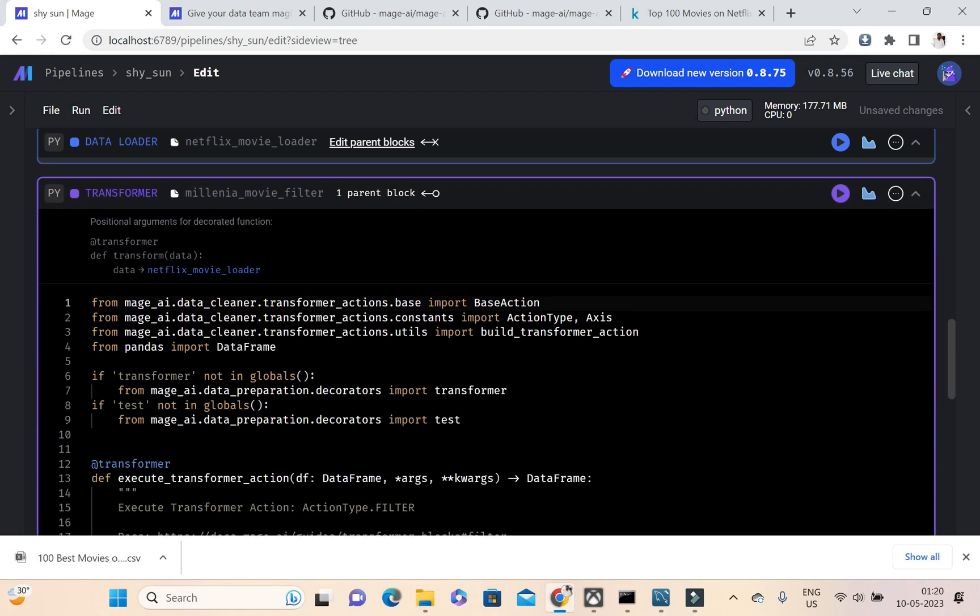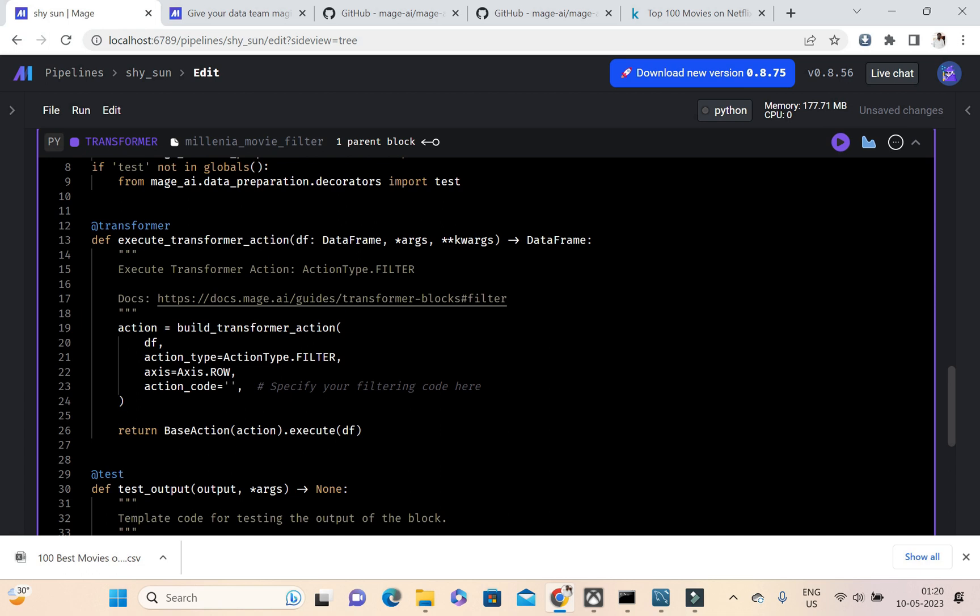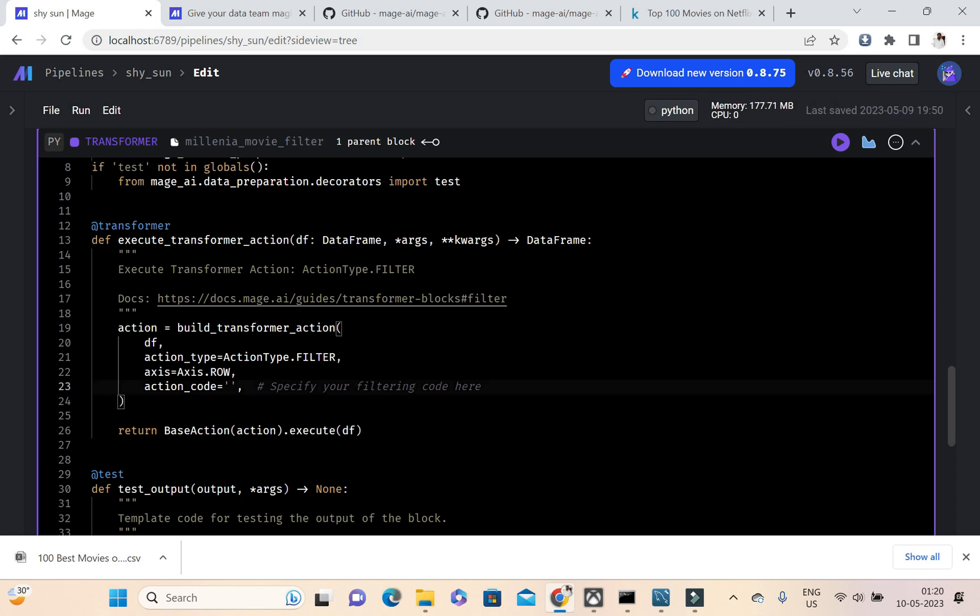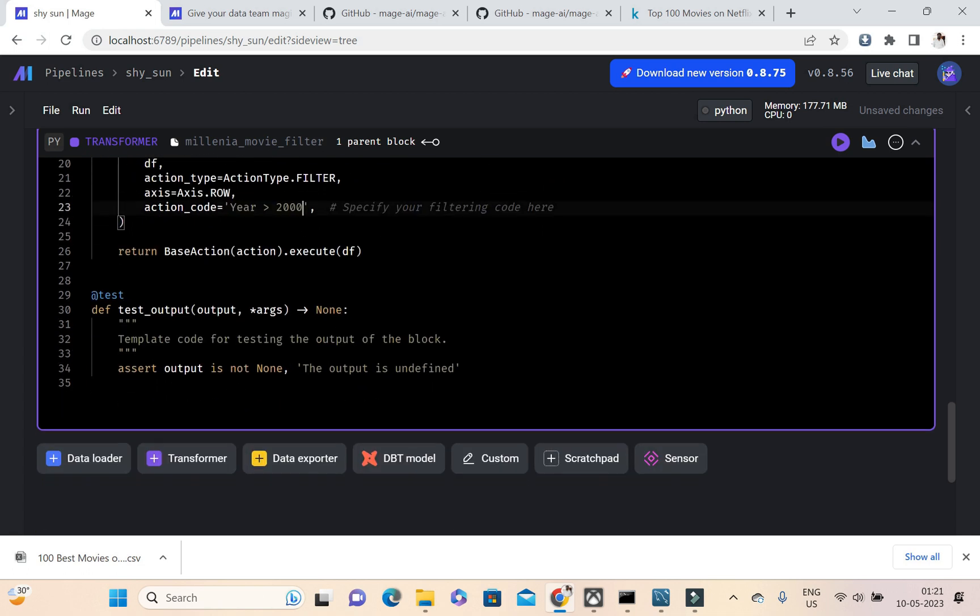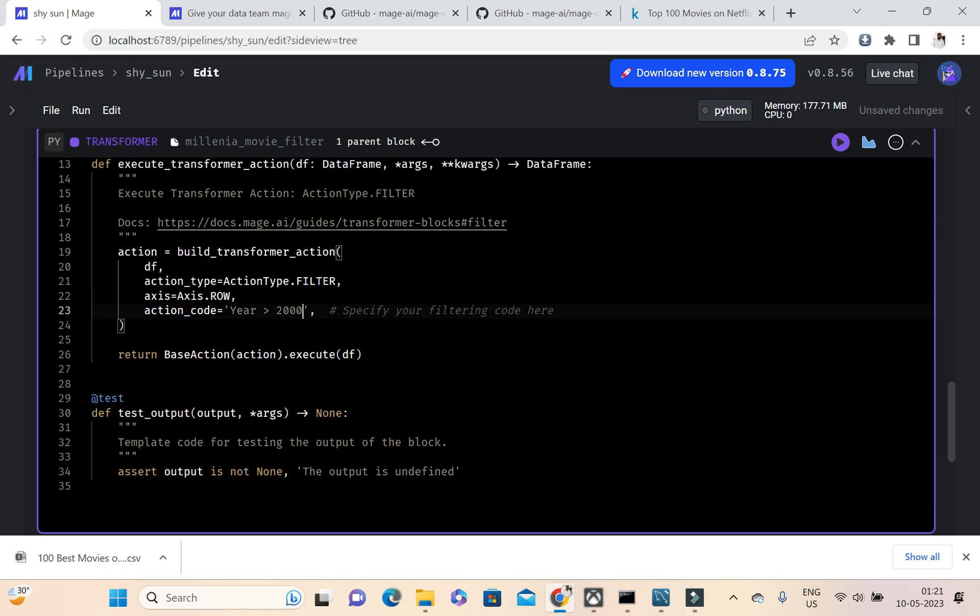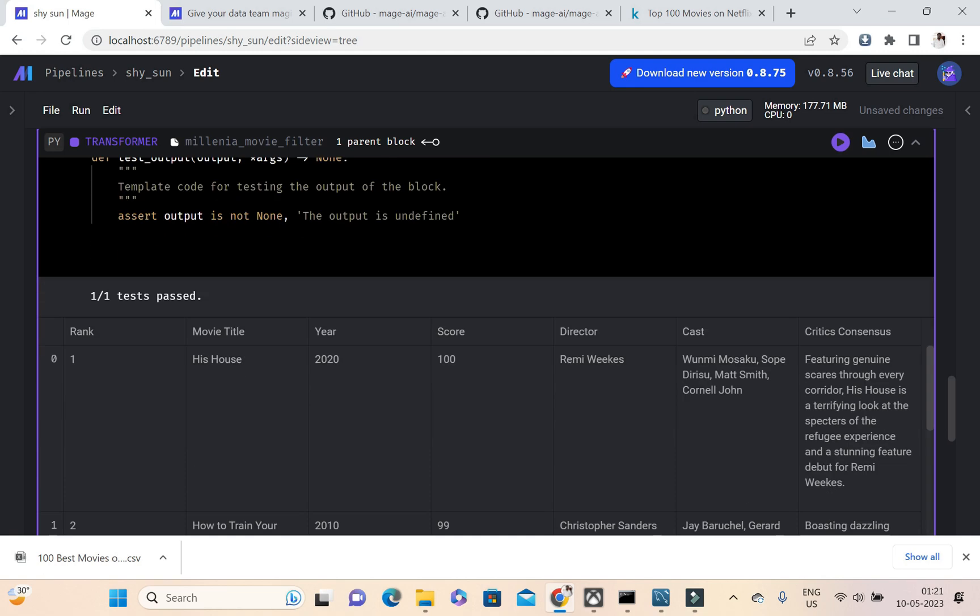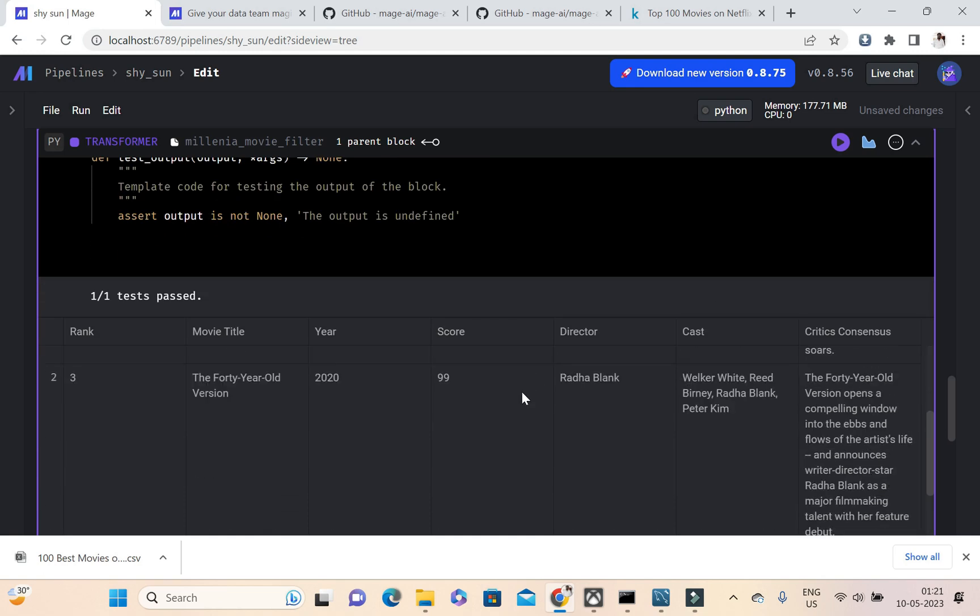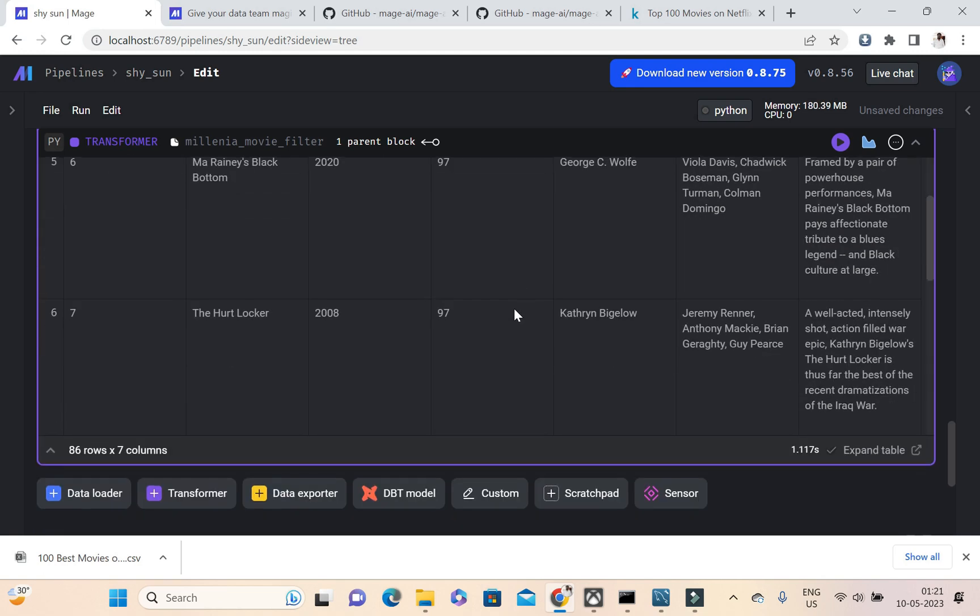I'm just saving and adding this block. Here I know this column name as year, so I can give this in this filter action. Here it is greater than 2000. This is very simple guys. If I'm clicking on run, okay it just picked up only 86 rows.